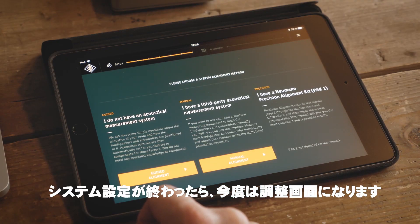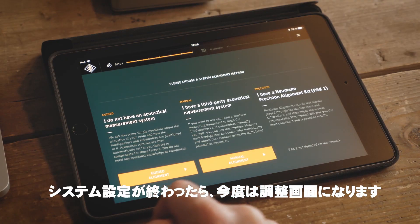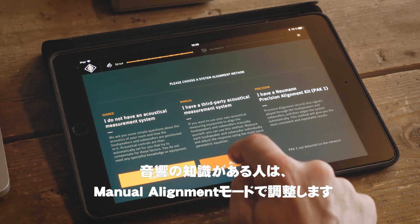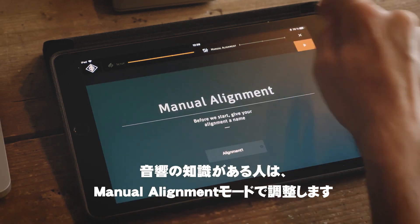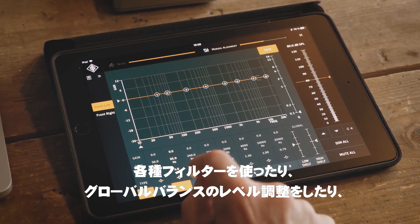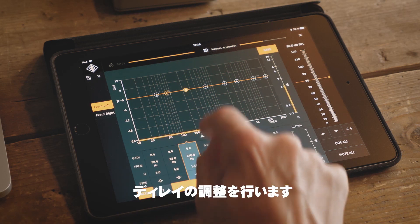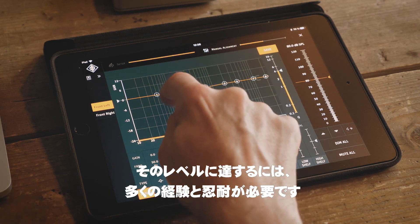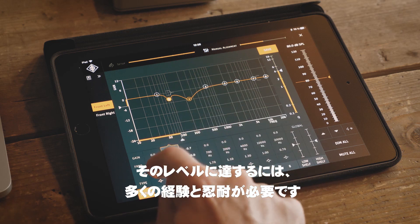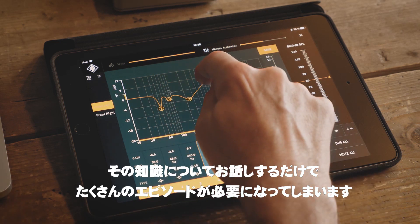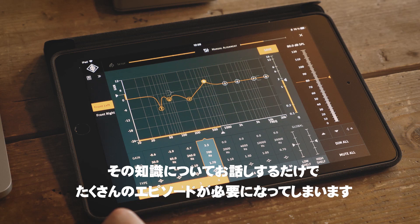After quickly defining a system, we have already reached the topic of alignment. Those who have an acoustic measurement system and the knowledge to use it can define everything in a manual alignment — acoustical control filters, global balance, level, and delay. You need a lot of experience, measurements, and patience for this level of detail. This topic alone would warrant a separate episode. Or ten.